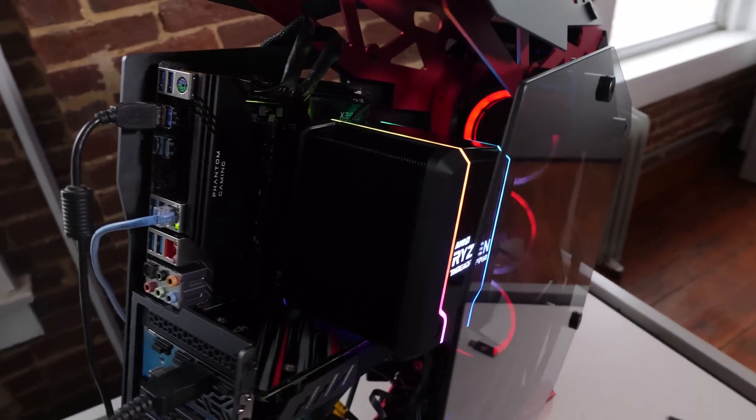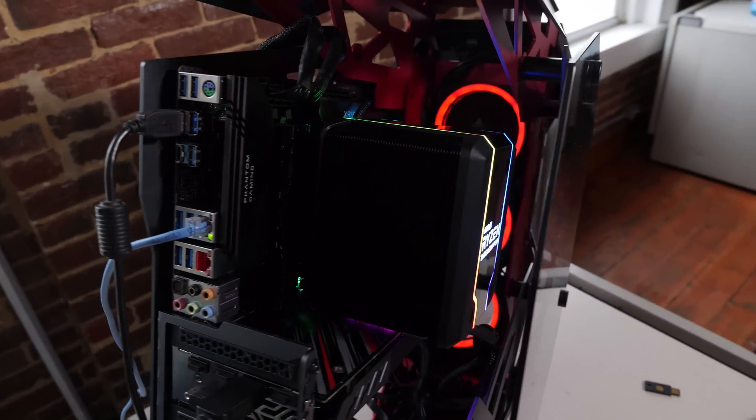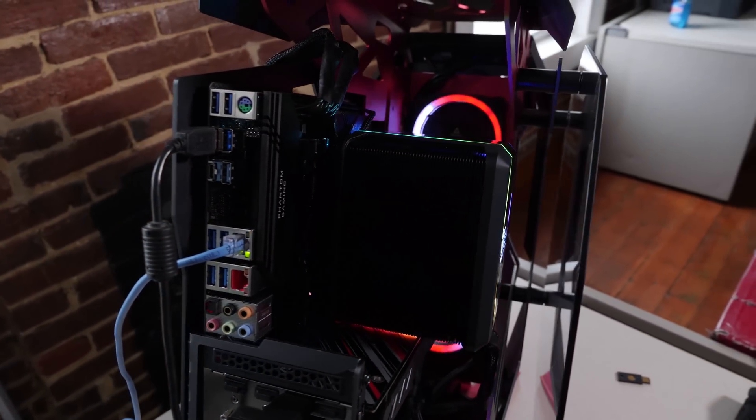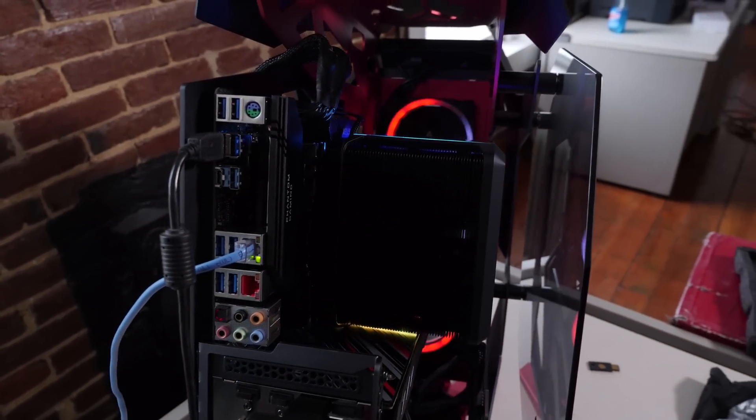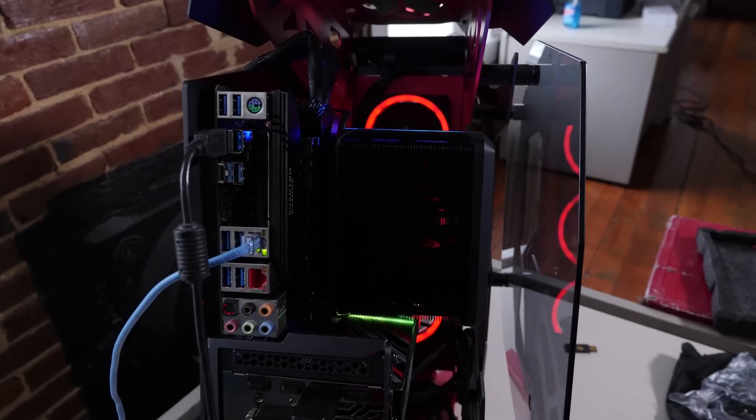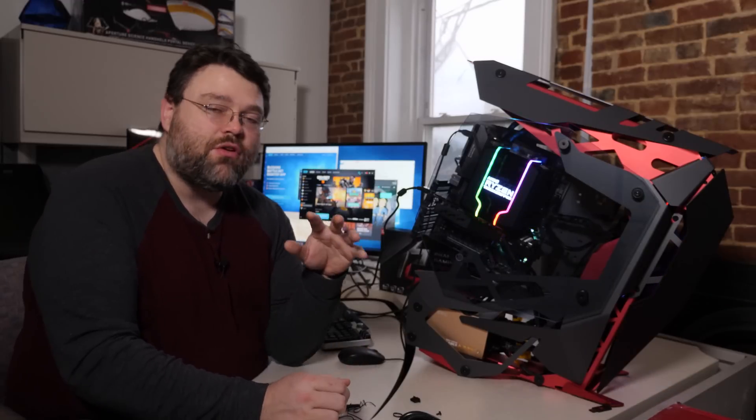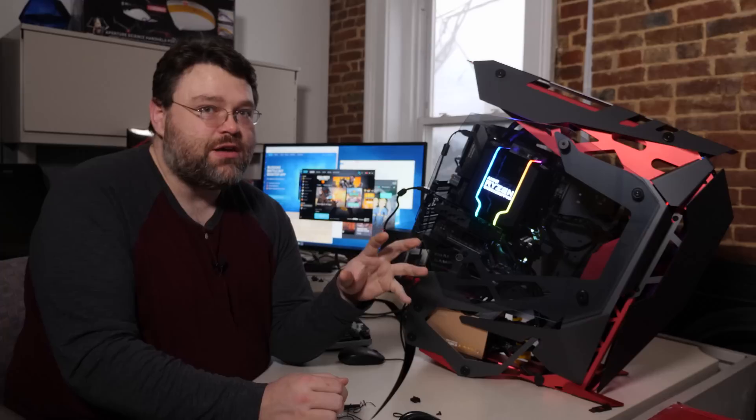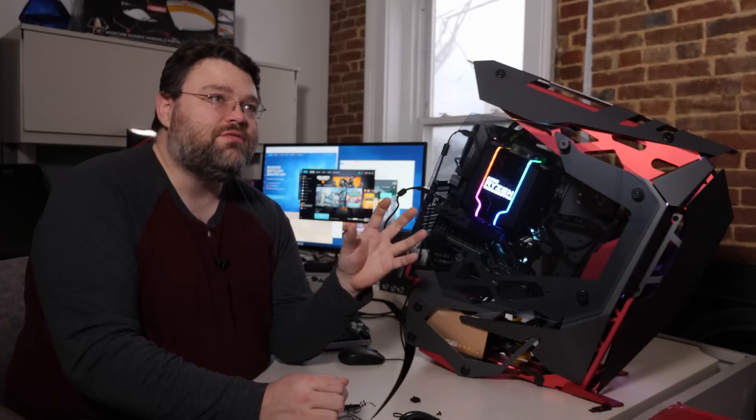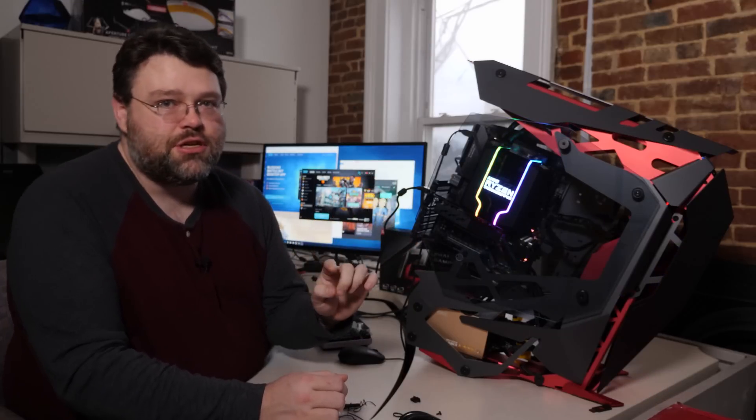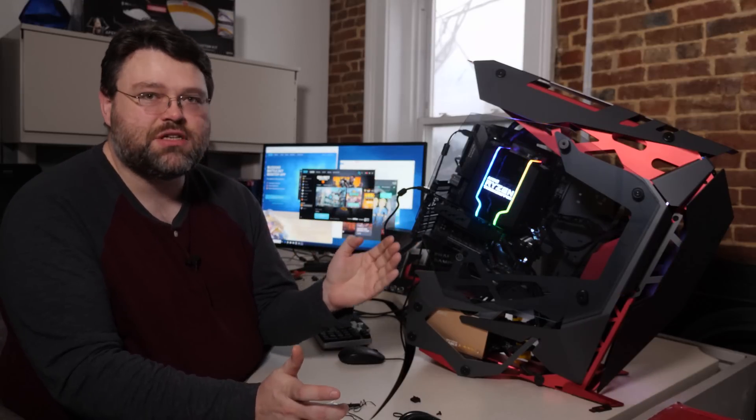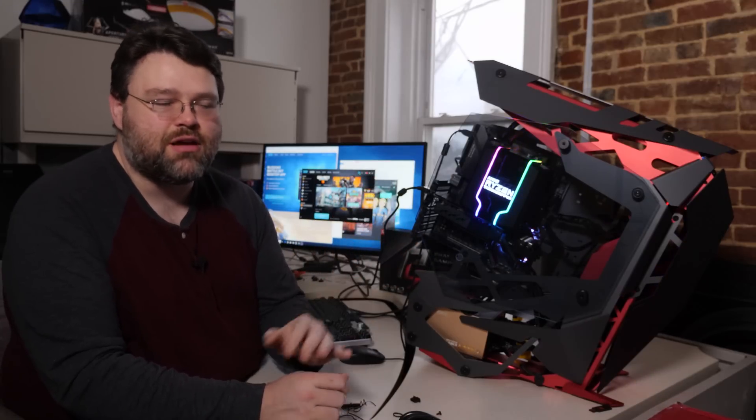I'm using the Cooler Master Wraith Ripper all-in-one cooler and we're using a Threadripper 2920X. That's the 12 core Threadripper, so it's not as expensive as the 16 core. But there have also been a lot of sales lately where you could get the 1950X, the first gen Threadripper for $500, $600, something like that.